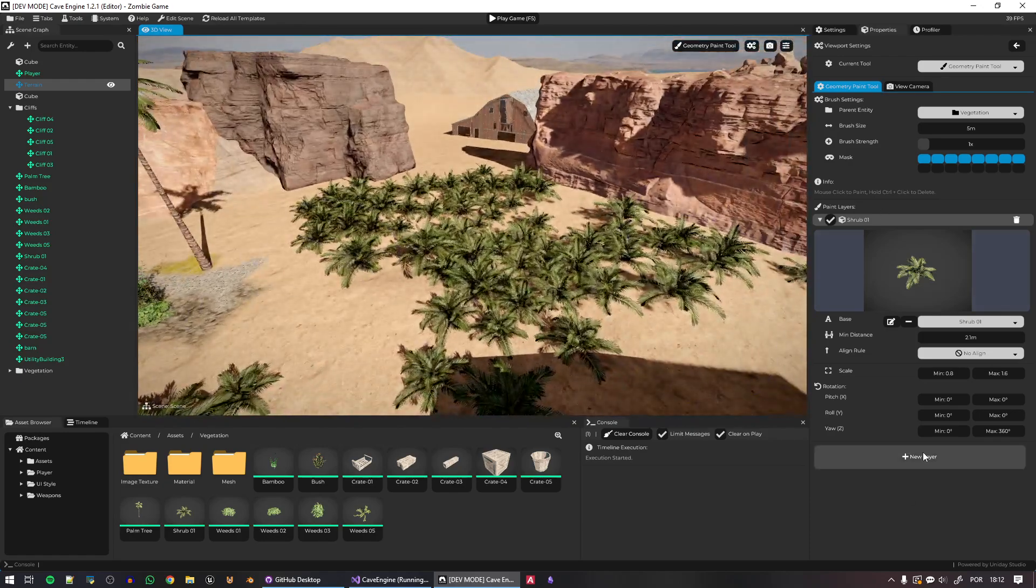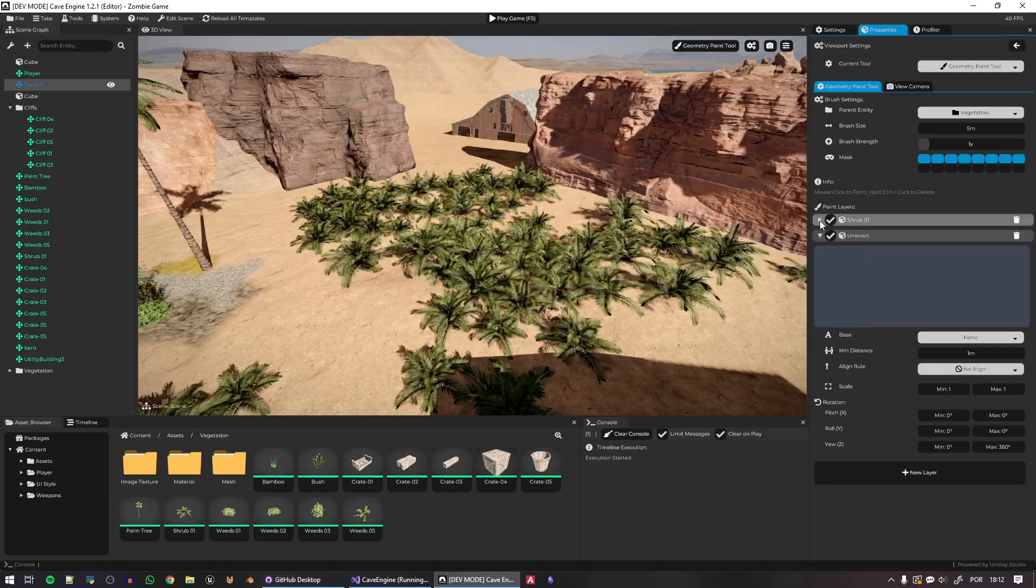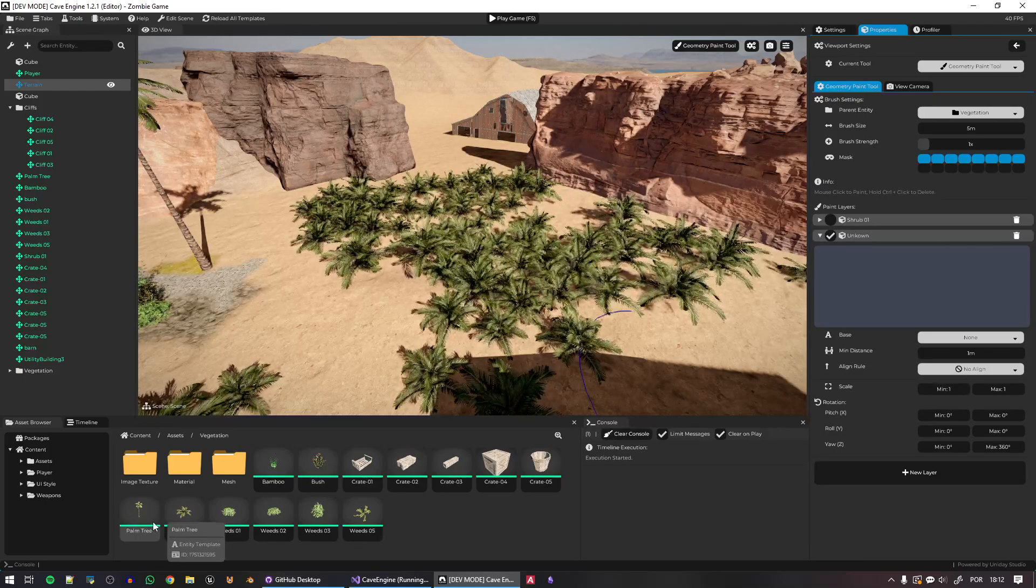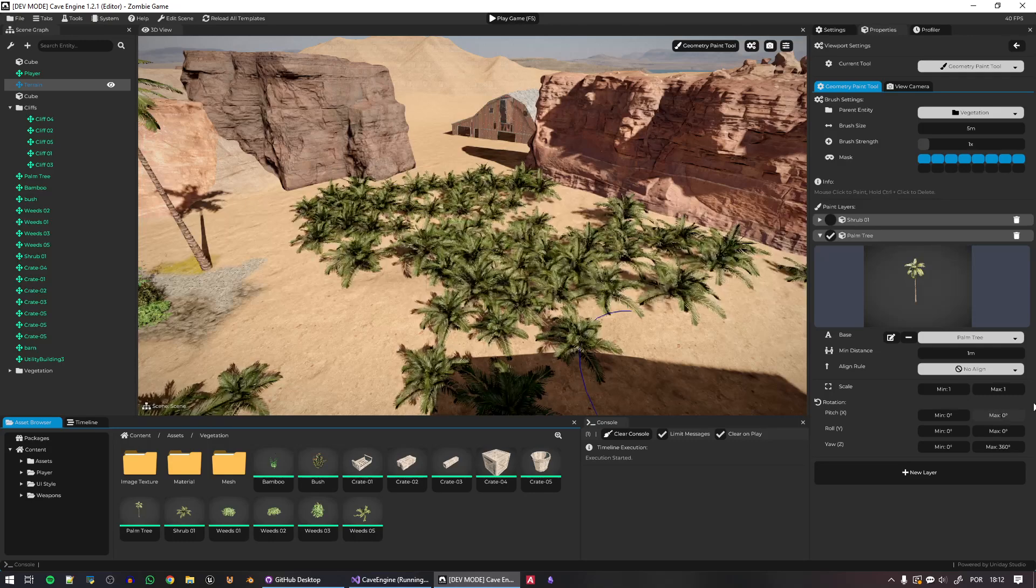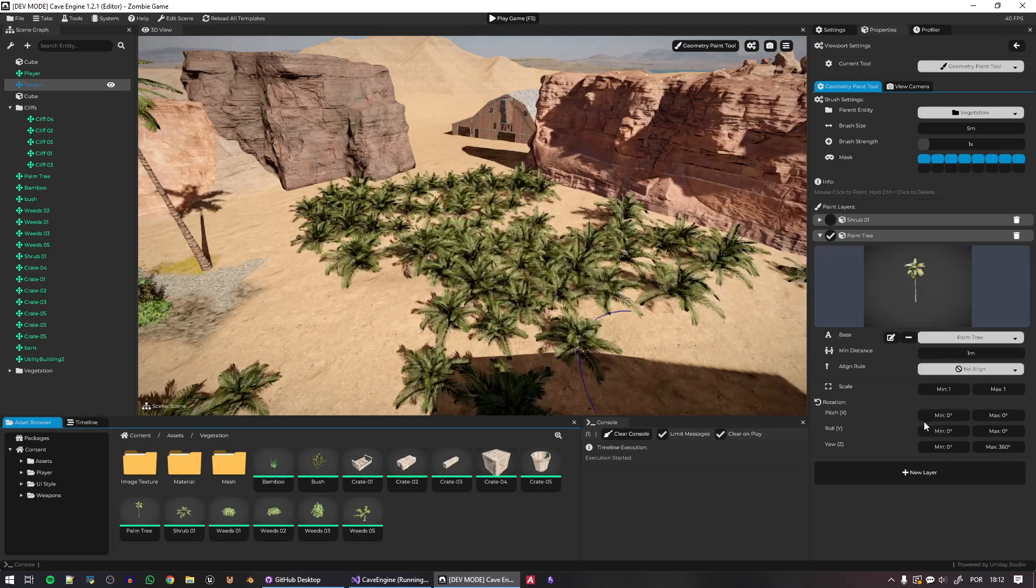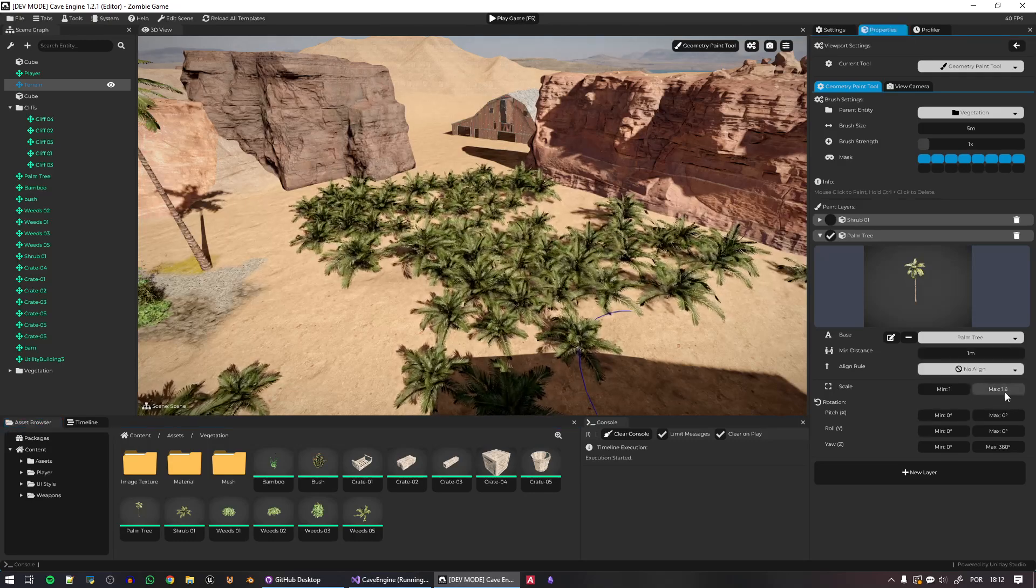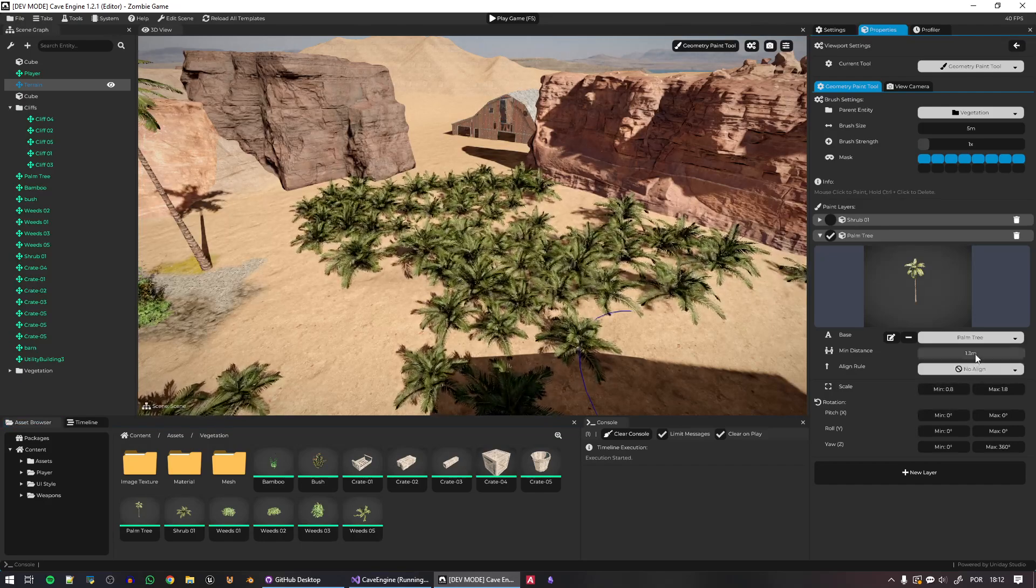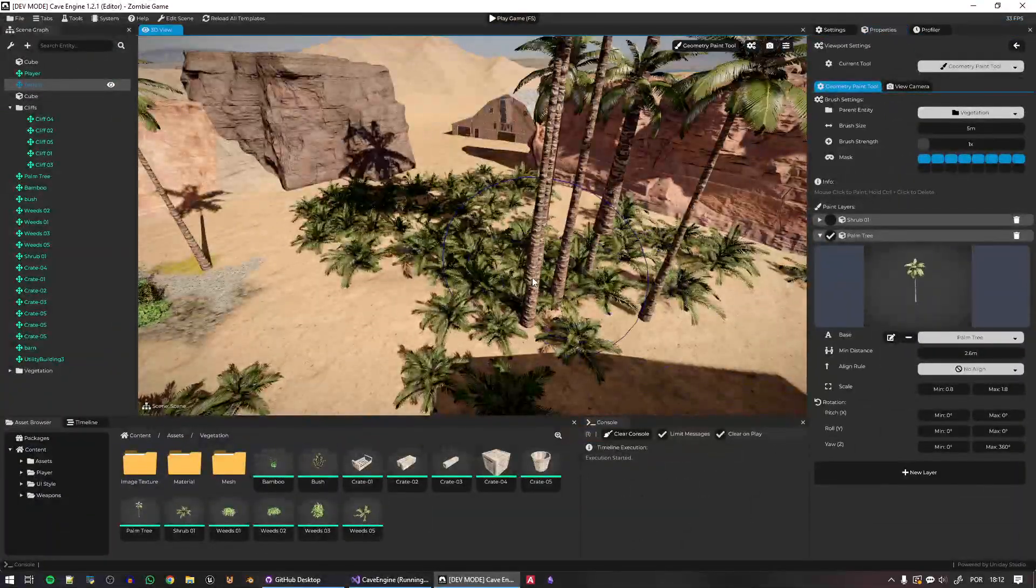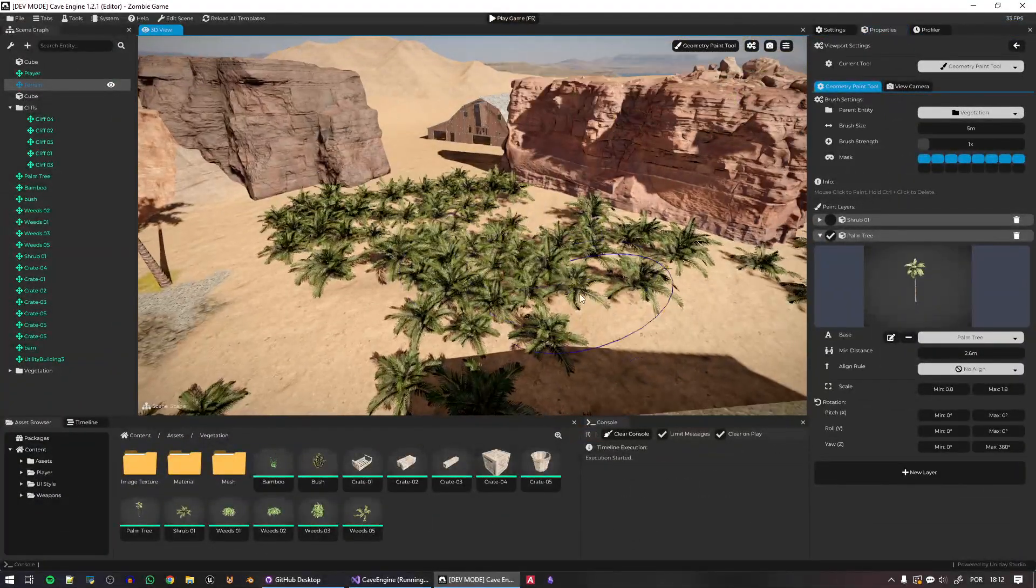So I will click here to create a new layer. I will minimize the shrub. I will actually deselect the shrub as well. And I will go ahead and put my palm tree here. This, let's actually make it much larger. And I will actually increase the spacing between the palm trees, because I have a feeling that this is too much.